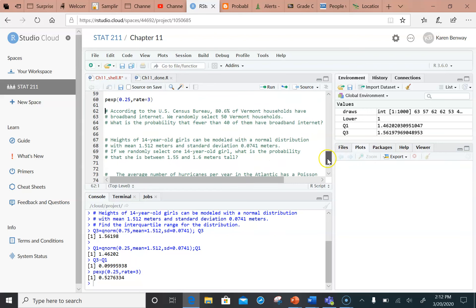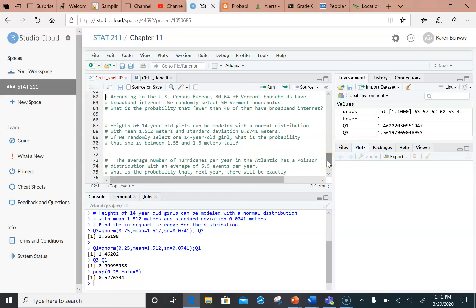Now here are the try-it-on-your-own examples. You can stop the video and try working through these, then come back and check. The first one: according to the U.S. Census Bureau, 80.6% of Vermont households have broadband internet. We randomly select 50 Vermont households, and we want to know what is the probability that fewer than 40 of them have broadband internet. I need to find the probability that something is less than, so the percentile function is perfect for that. I've got a binomial distribution because I'm randomly selecting households with the same probability of success, so I'm going to do p binome.